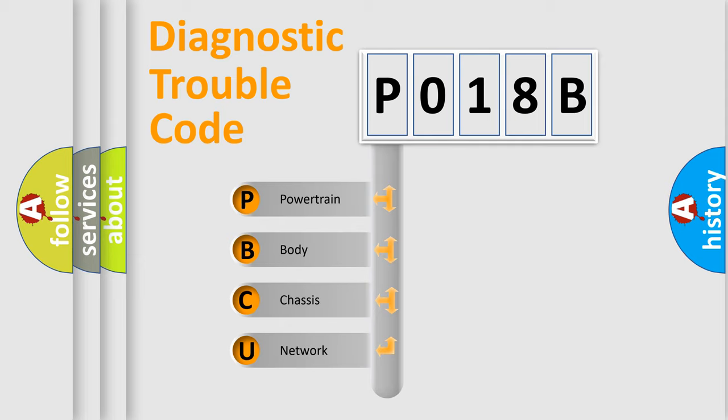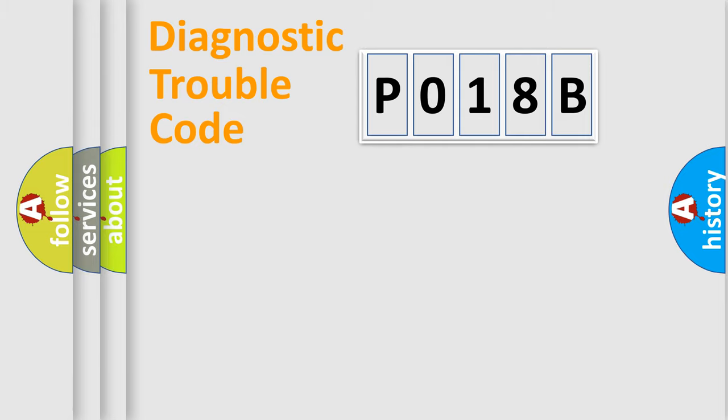We divide the electric system of automobile into four basic units: Powertrain, Body, Chassis, and Network.